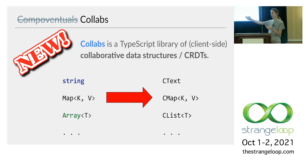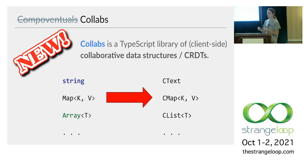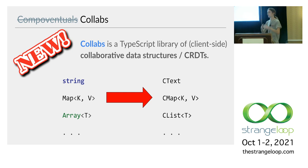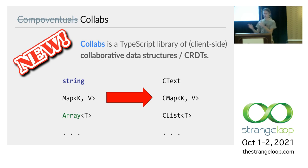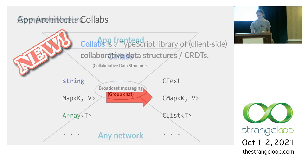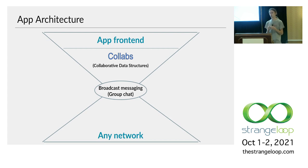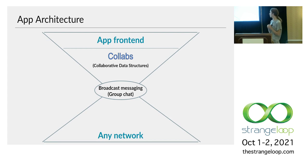So then what this library gives you is it gives you collaborative versions of ordinary data types that you can use in the browser. Like instead of using a string, you'll use a collaborative text. And then if you change this type on one client, it will automatically show up on everyone else's clients too. And likewise, you know, maps, arrays, all sorts of data types.